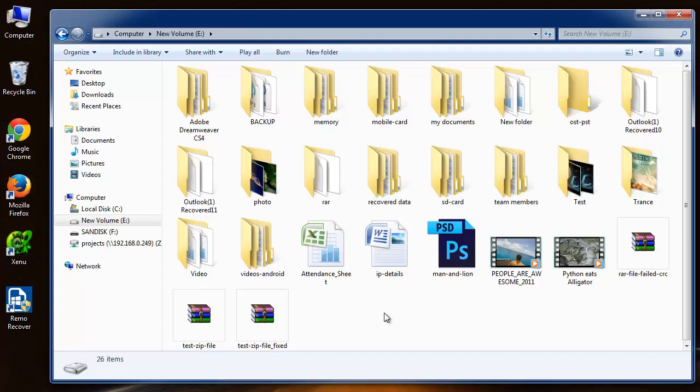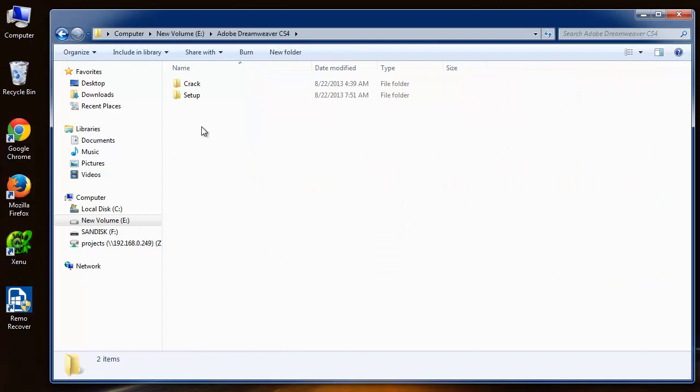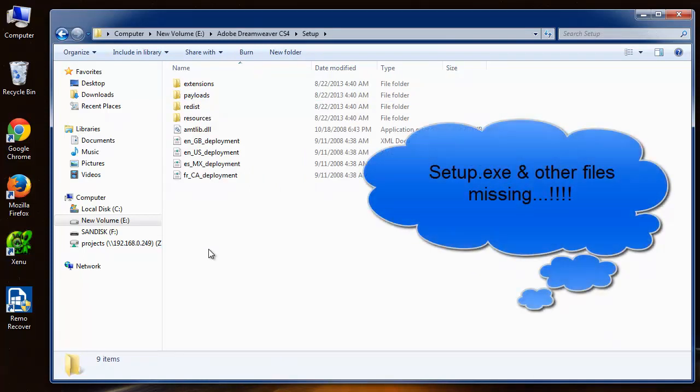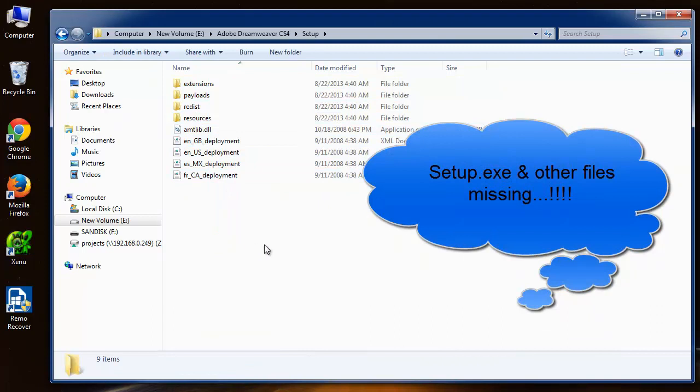Now I will show you what happened with me. I had this software folder on my E drive. When I opened it, I was shocked to see that some of the files, including the setup.exe file, were missing from the folder.